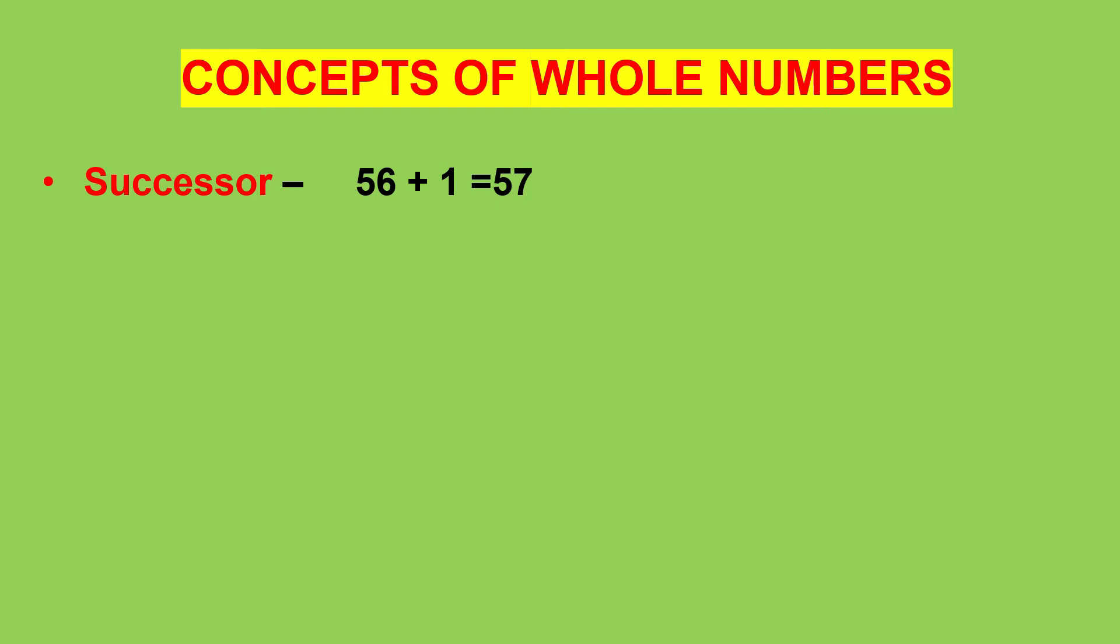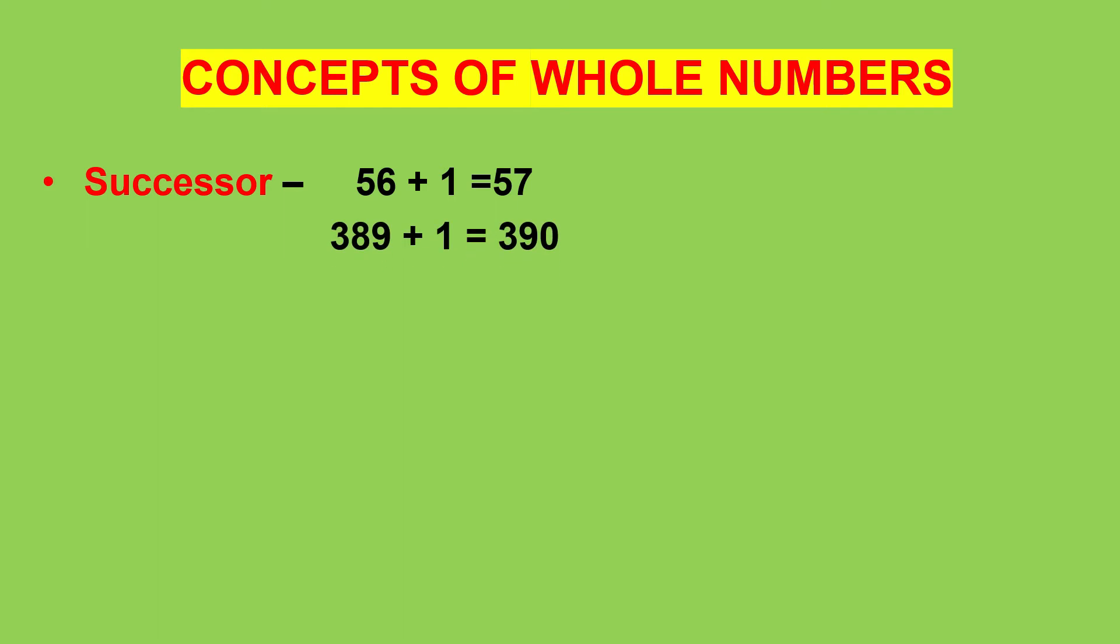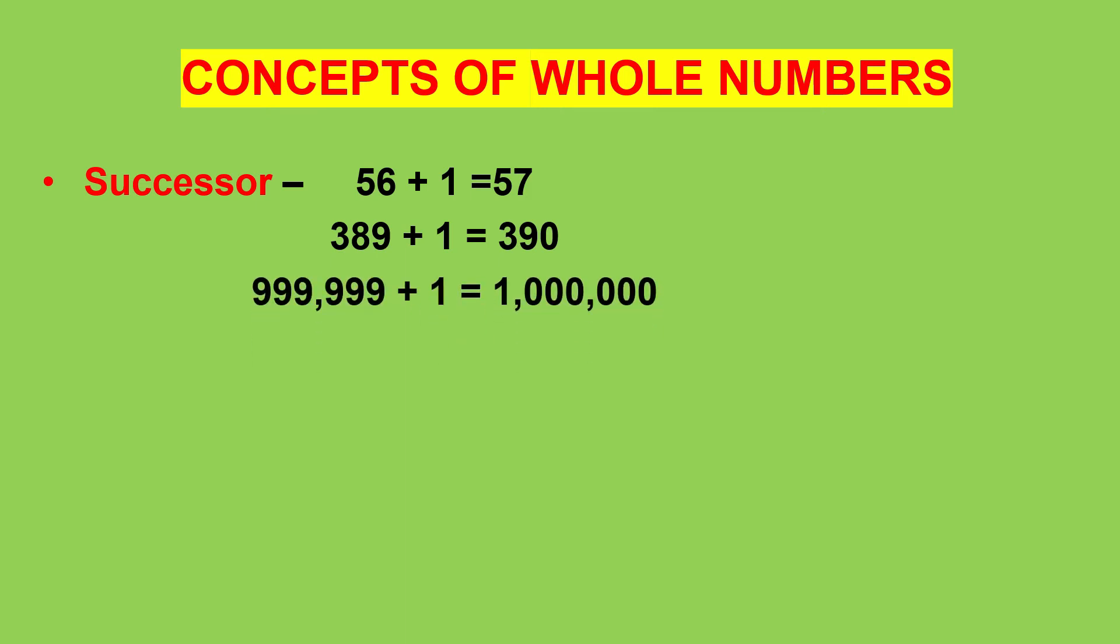So, successor of 56 is 56 plus 1 which is equal to 57, successor of 389 is 390 and successor of 999,999 is 1,000,000.